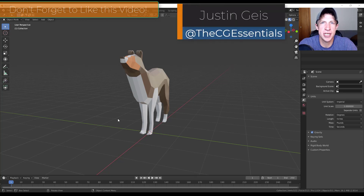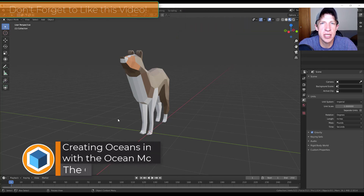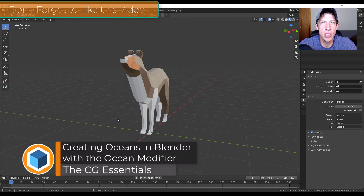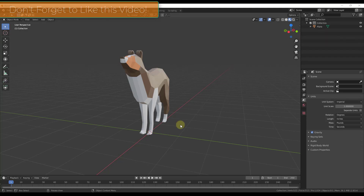What's up guys? Justin here with thecgessentials.com, back with another Blender modifier tutorial. In today's video we're going to talk about how to use the ocean modifier to simulate bodies of water inside Blender. Let's go ahead and jump into it.